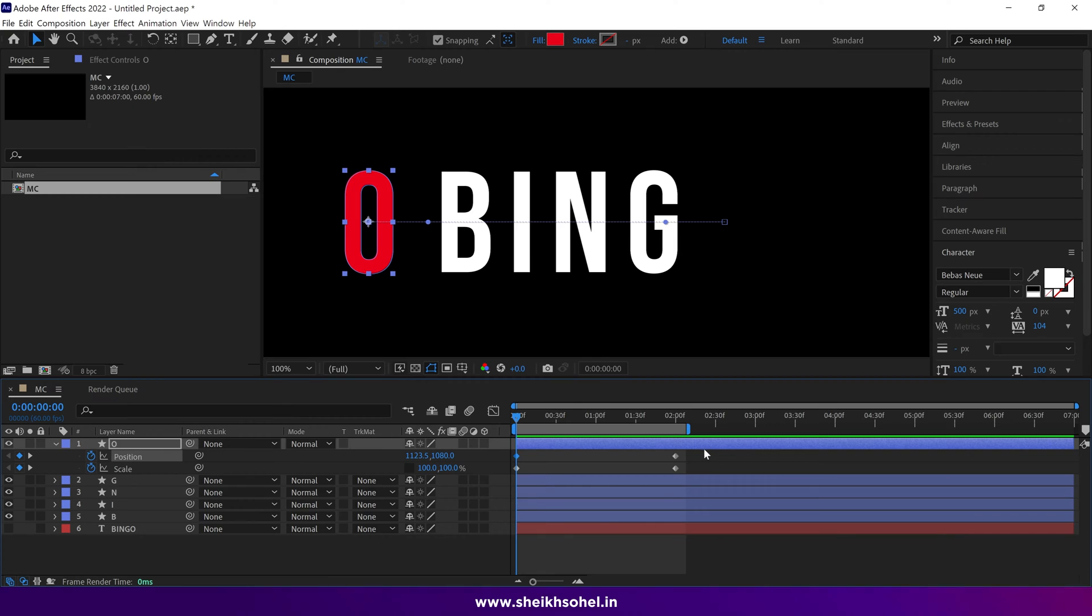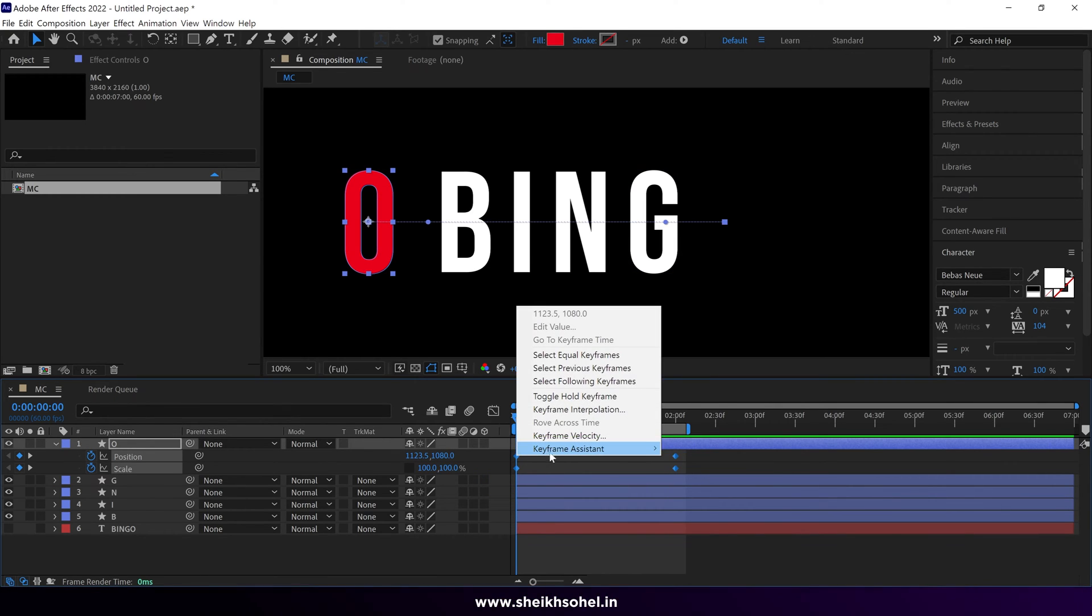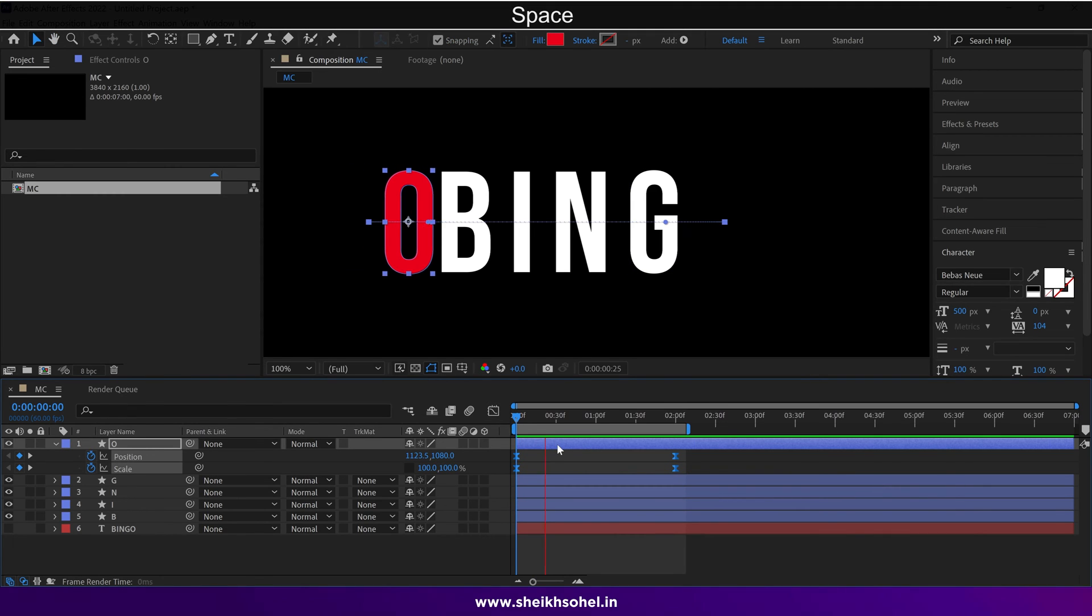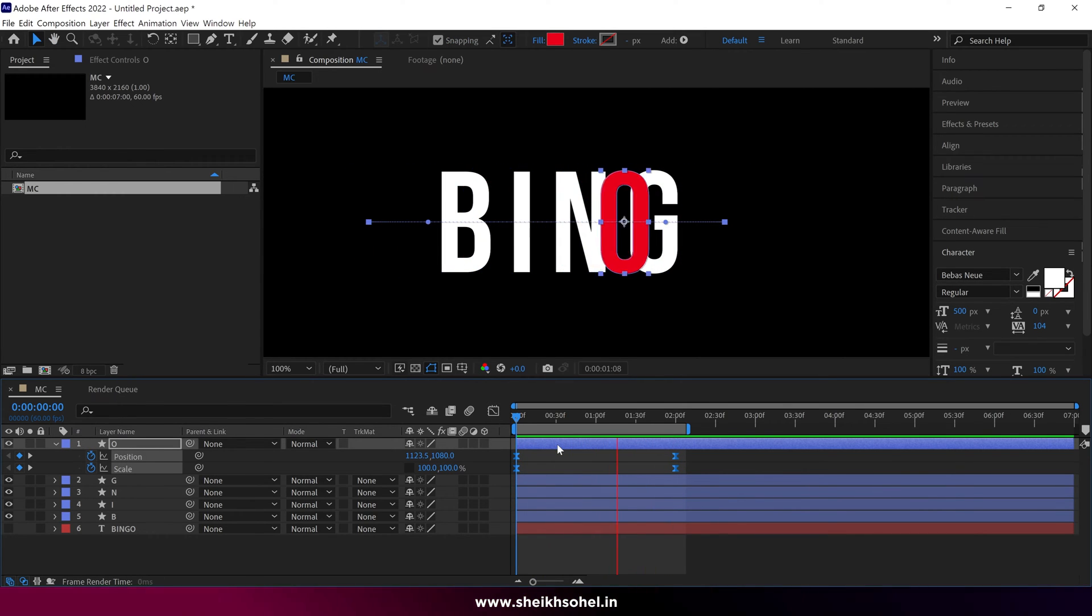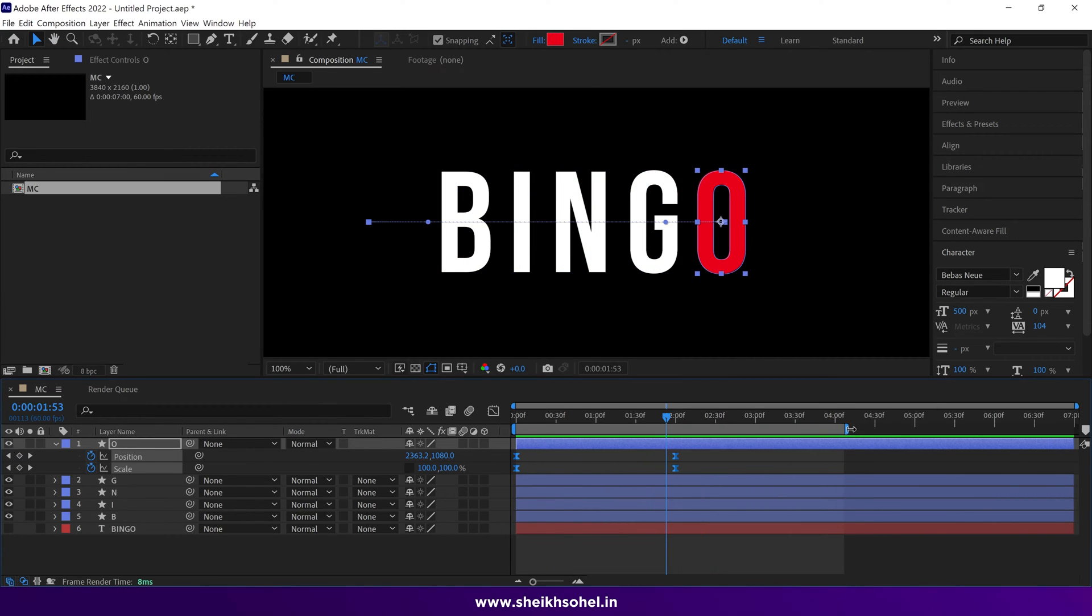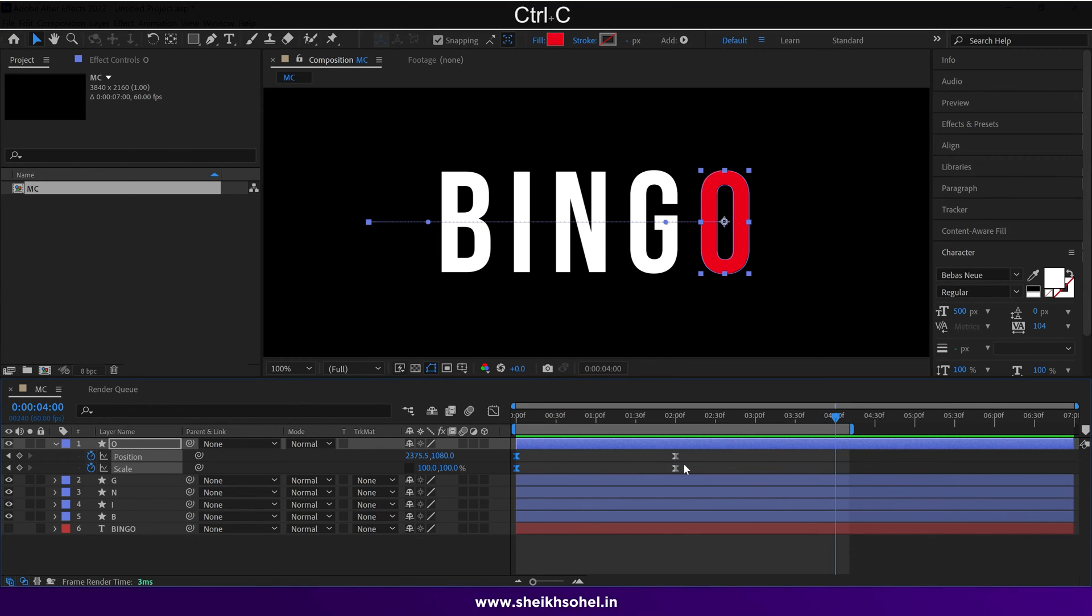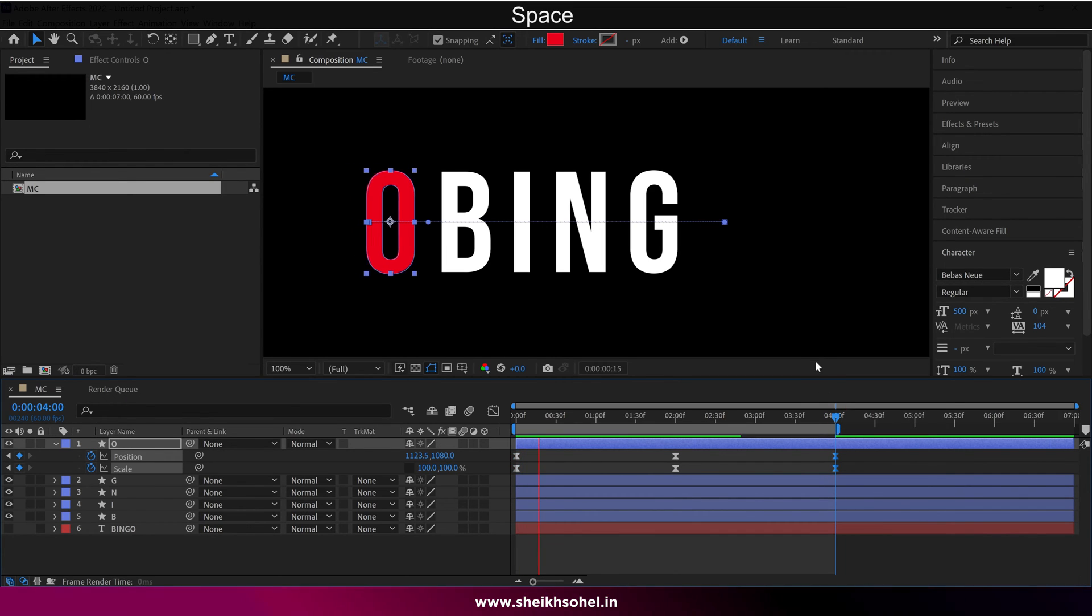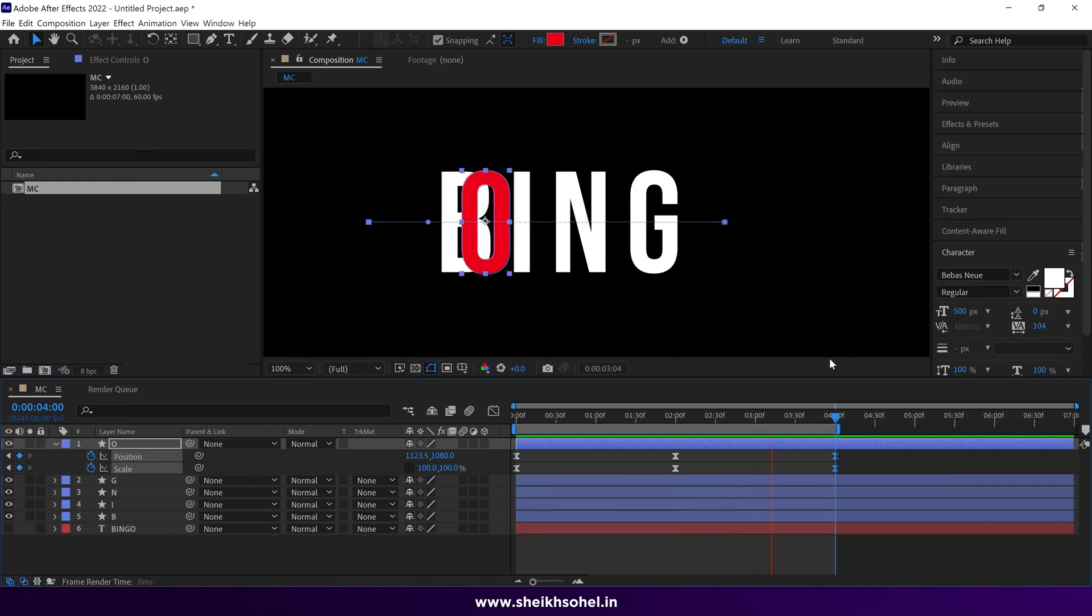Now select all the keyframes and ease them. Now the movement of the O has become smoother. Then move the time indicator and set it around four seconds, and copy the first keyframes of this layer, and paste it at this point. You can see the O is moving in a loop.